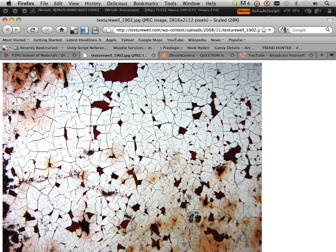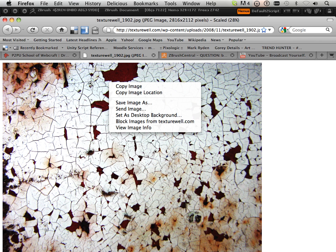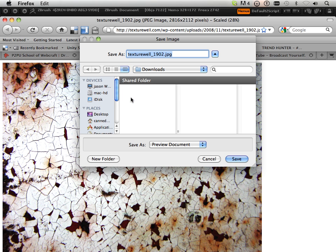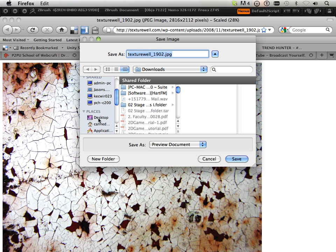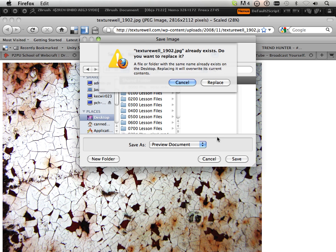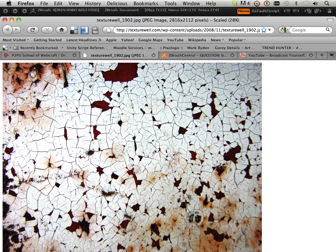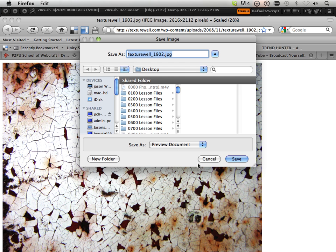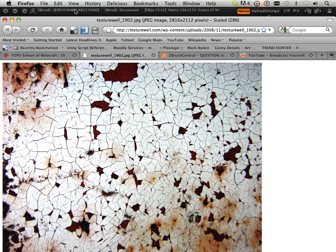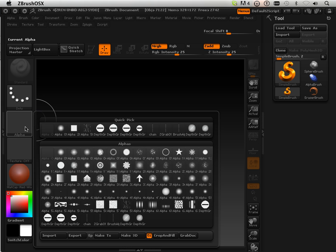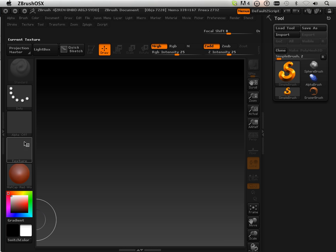This would make a pretty good alpha. Let me explain — this is a higher-res image and you can get these anywhere on the internet. I know it's a higher-res image because it's 2816 by 2816. What I'm going to do is save this image as and save it onto my desktop. Just so I know what it was saved as, it's called Texture Well. In ZBrush I can take that alpha and import it.